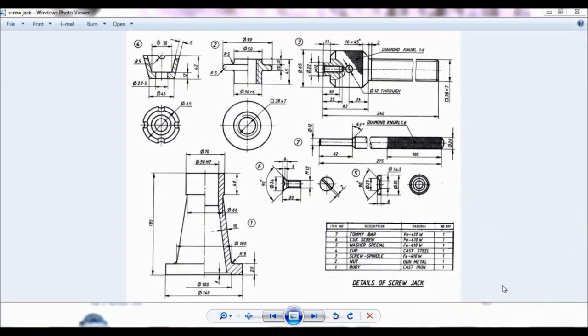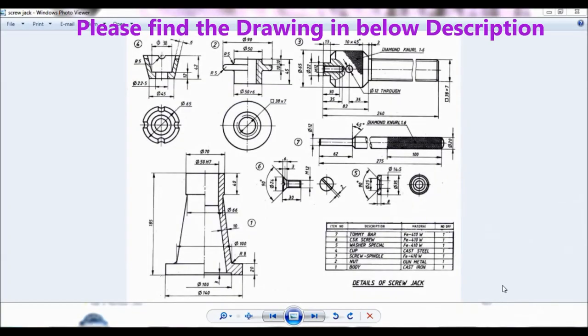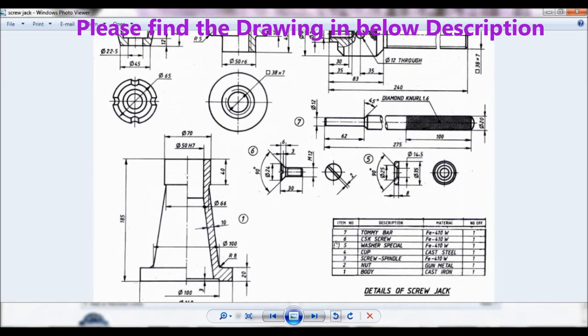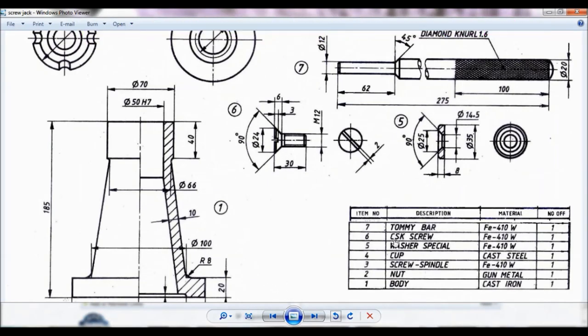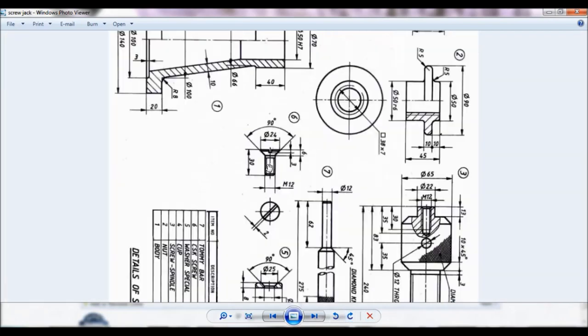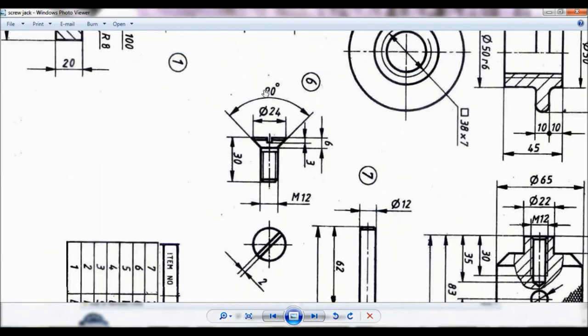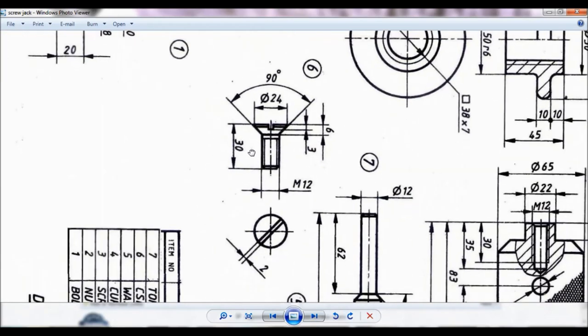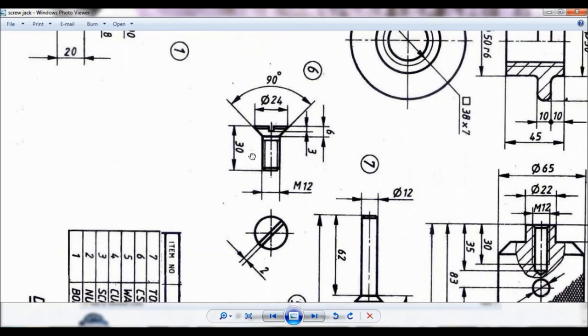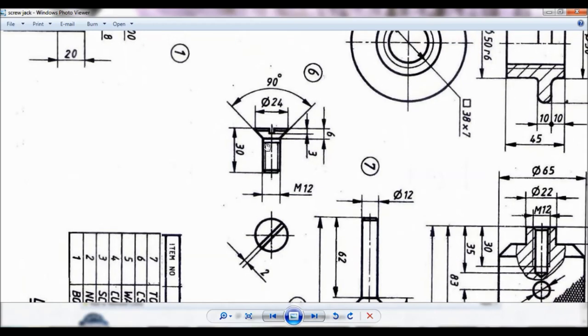Hello viewers, this is Dixit Kumar. You can see the details of screw jack. Now let us make item number six, CSK screw made of Fe410W. I will just rotate so this is item number six CSK screw. You can note the dimension, the front and top view. So let us begin.